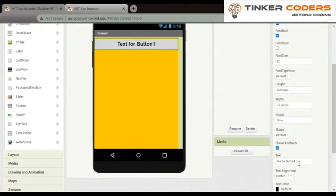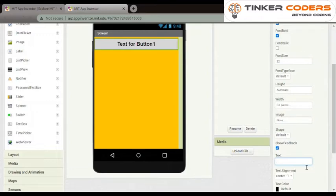Now we will change the text. The text will be click to visit my app.